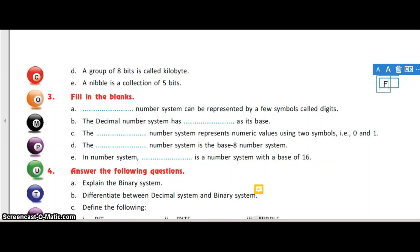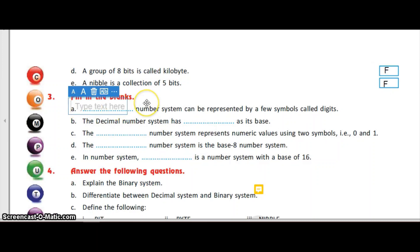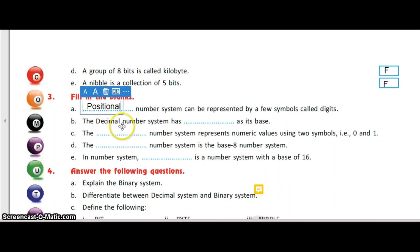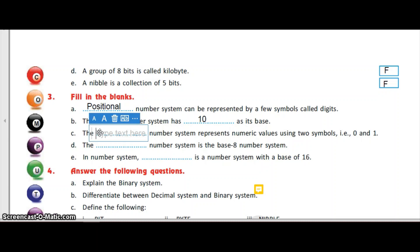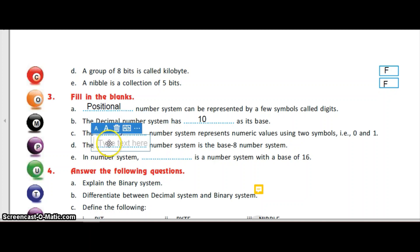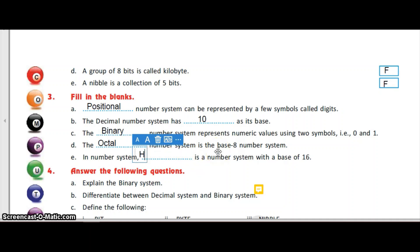Fill in the blanks. Every number system can be represented by a few symbols called digits. The decimal number system has 10 as its base. The binary number system represents numeric values using two symbols. The octal number system is the base 8 number system. In the number system, hexadecimal is a number system with a base of 16.